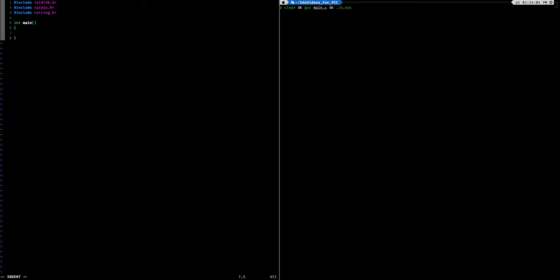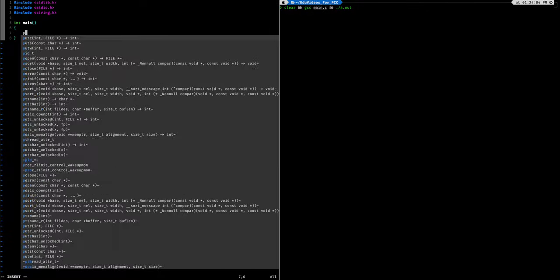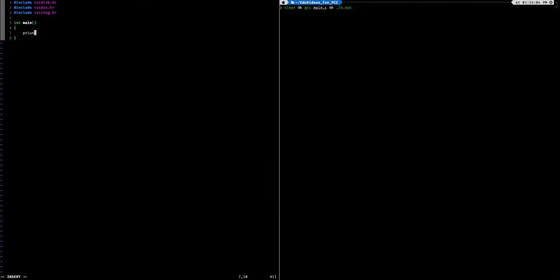Let's go over input and output in the C programming language. It's going to be pretty straightforward. We have various functions for input and various functions for output. Let's start with output. The most common one you're going to come across is printf. Printf stands for print-format because it uses format specifiers to tell the compiler what type we're going to be printing.